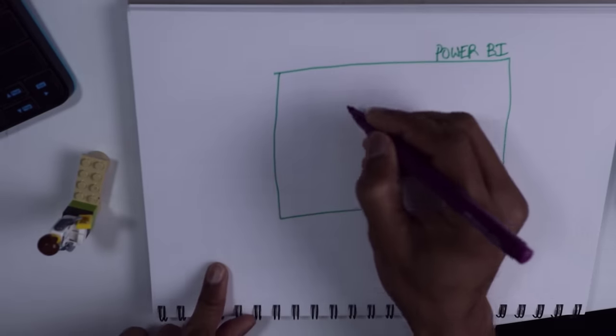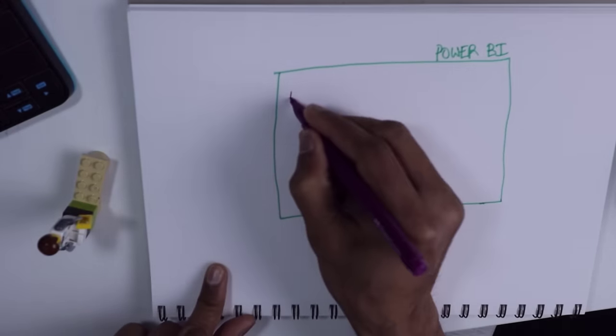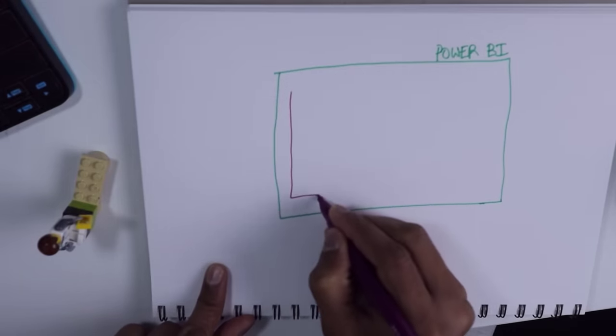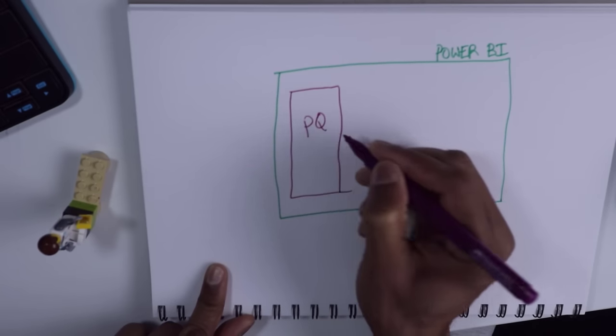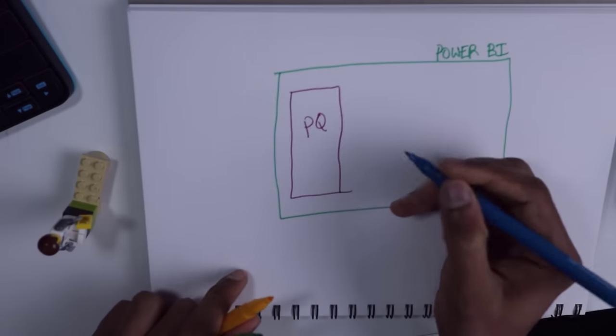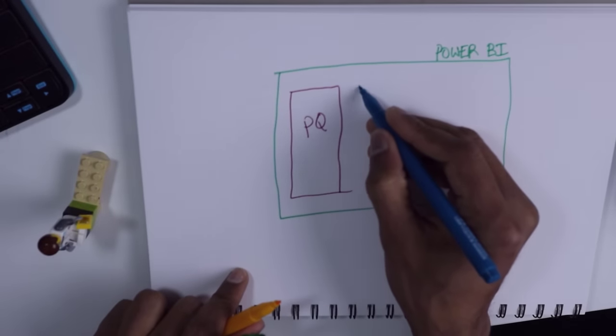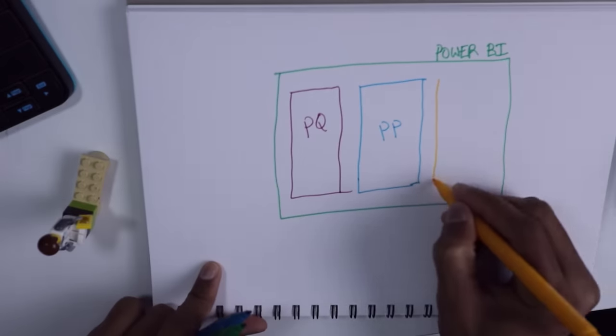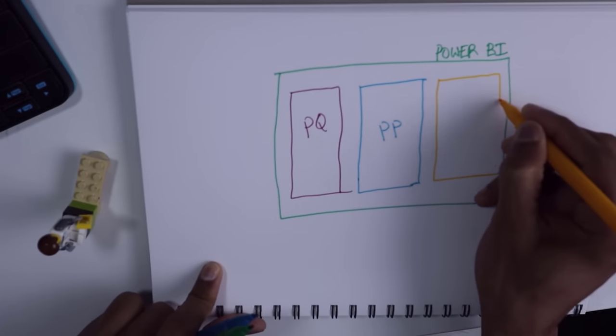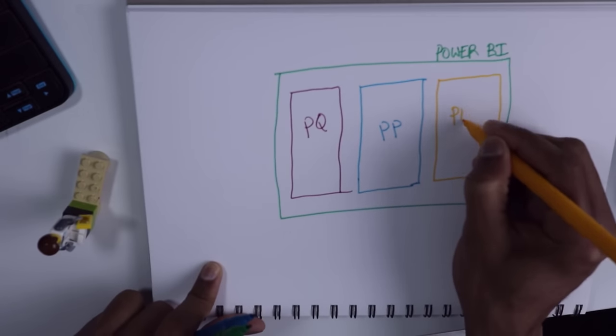So the first layer is Power Query, we'll call this PQ. The next layer is Power Pivot, PP. And the final layer is Power BI Visuals.